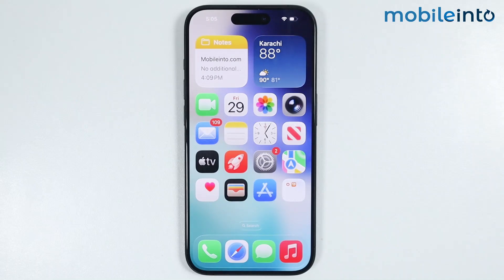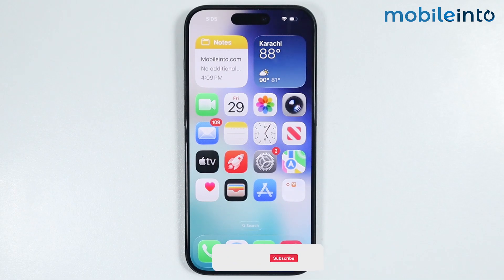Hey, what's up guys. In this video we will see how to fix Share My Location not working on any iPhone.